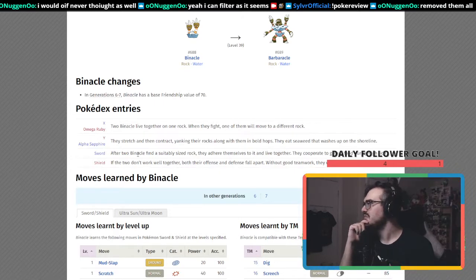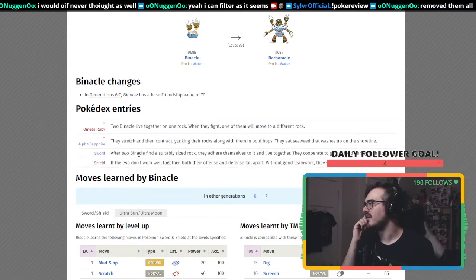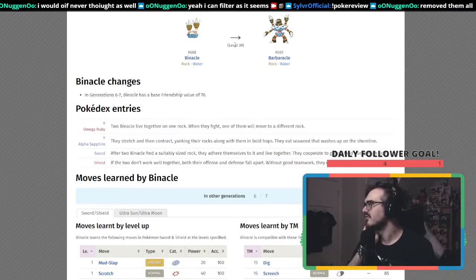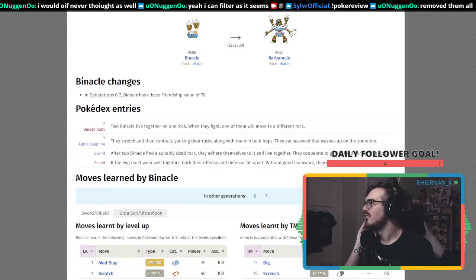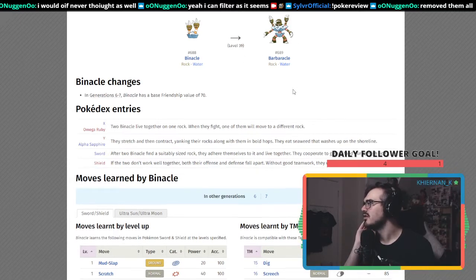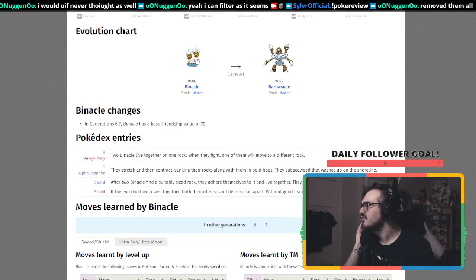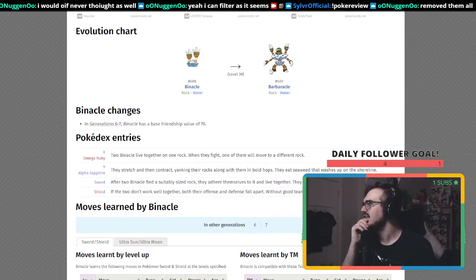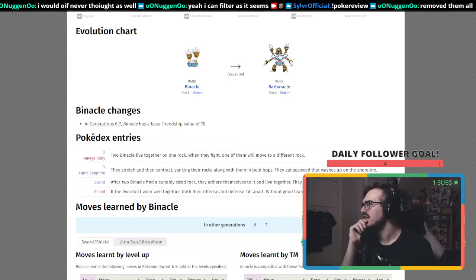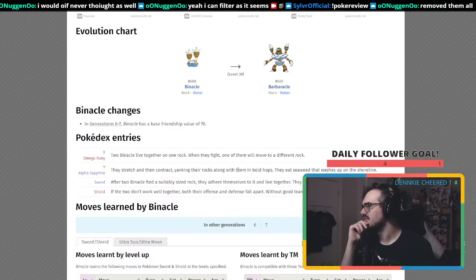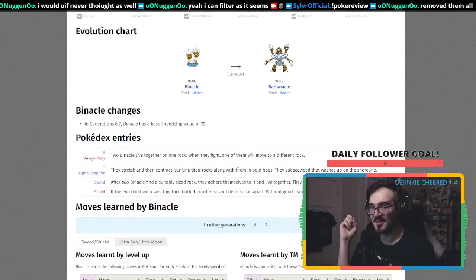I assume that if they get along for a long time, the two Binacle will become Barbaracle. When you check it, there are two head things on each, and maybe a third one. I think the two Binacle actually unite themselves.